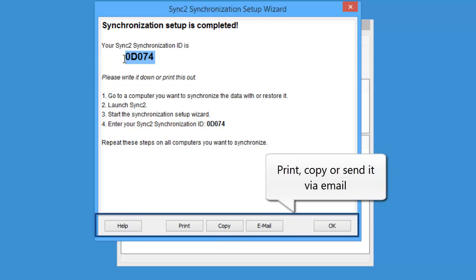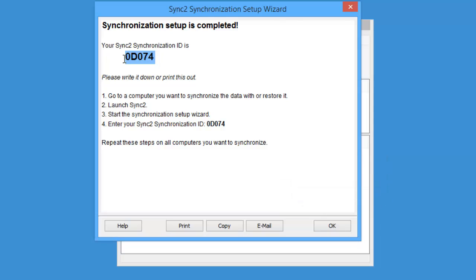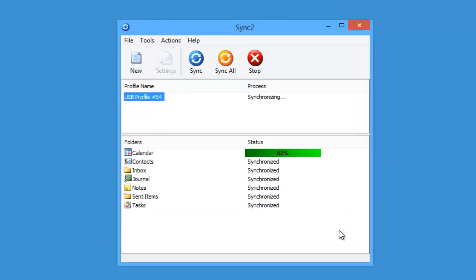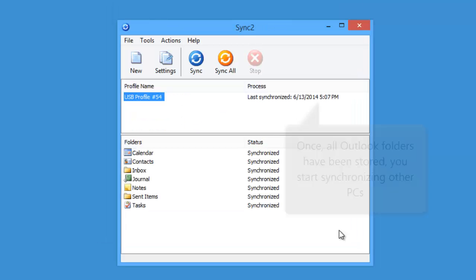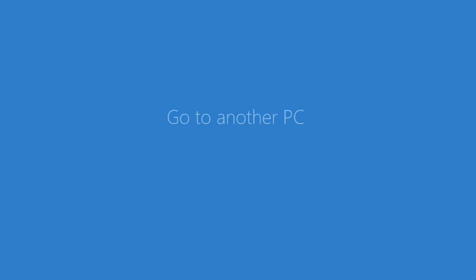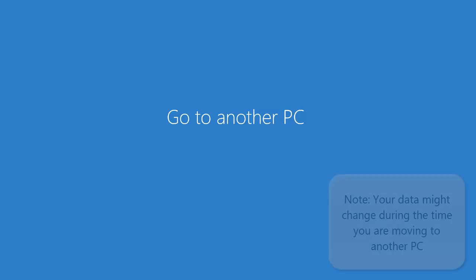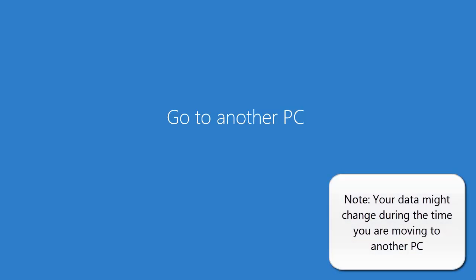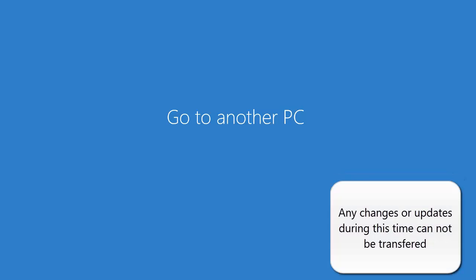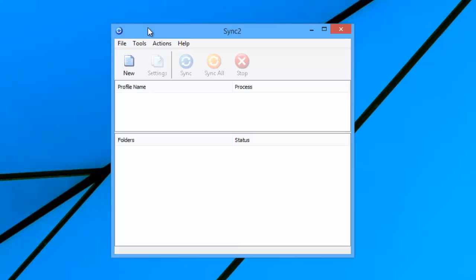You can print, copy, or send it via email using the action buttons below. Click OK to return to the main Sync2 dialog. Once all Outlook folders have been stored, you can start synchronizing other PCs. Please go to another PC that you want to synchronize or restore the data. Please note that your data might change during the time you are moving to another PC. Any changes or updates during this time cannot be transferred by using an external storage device.